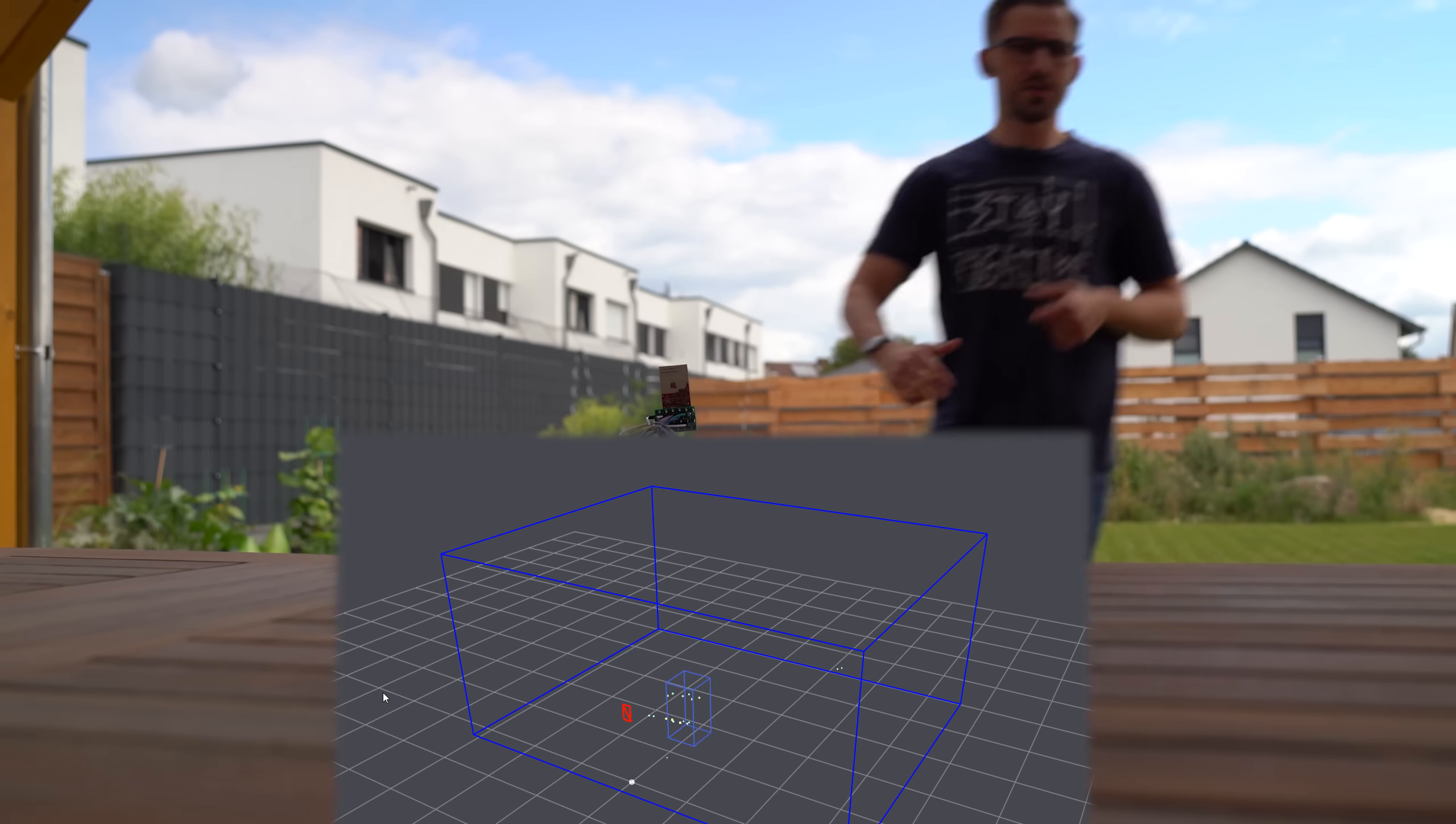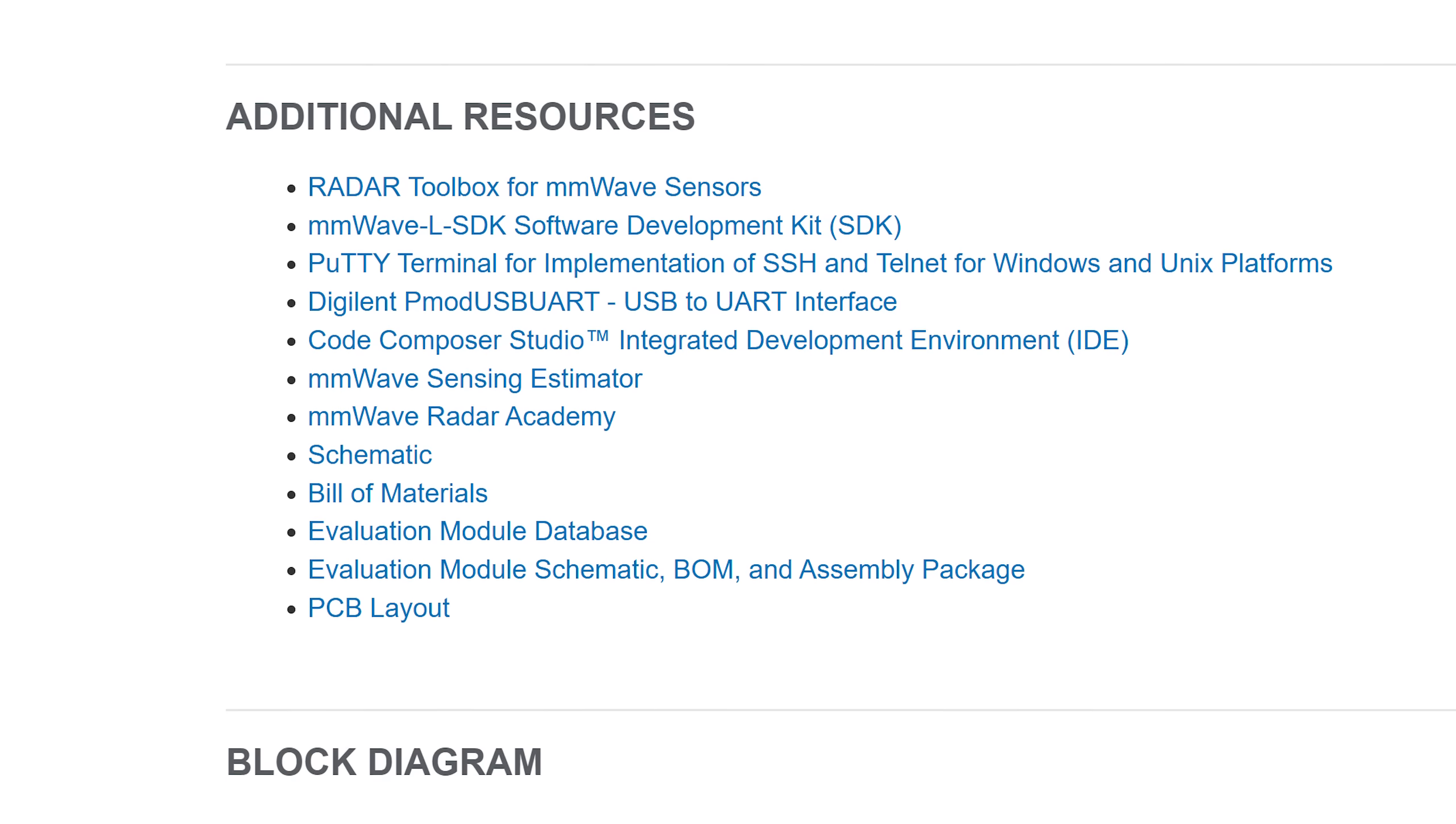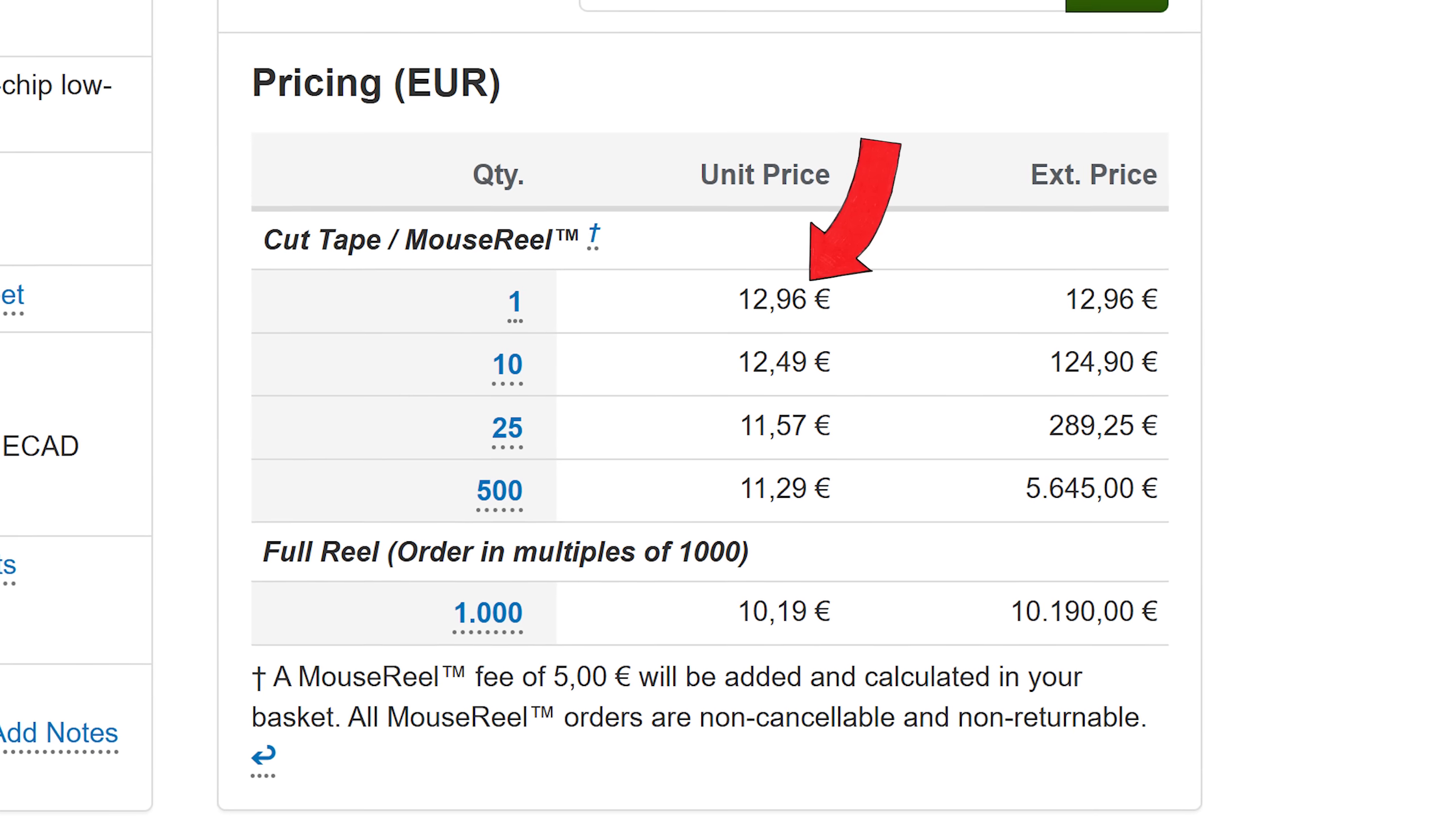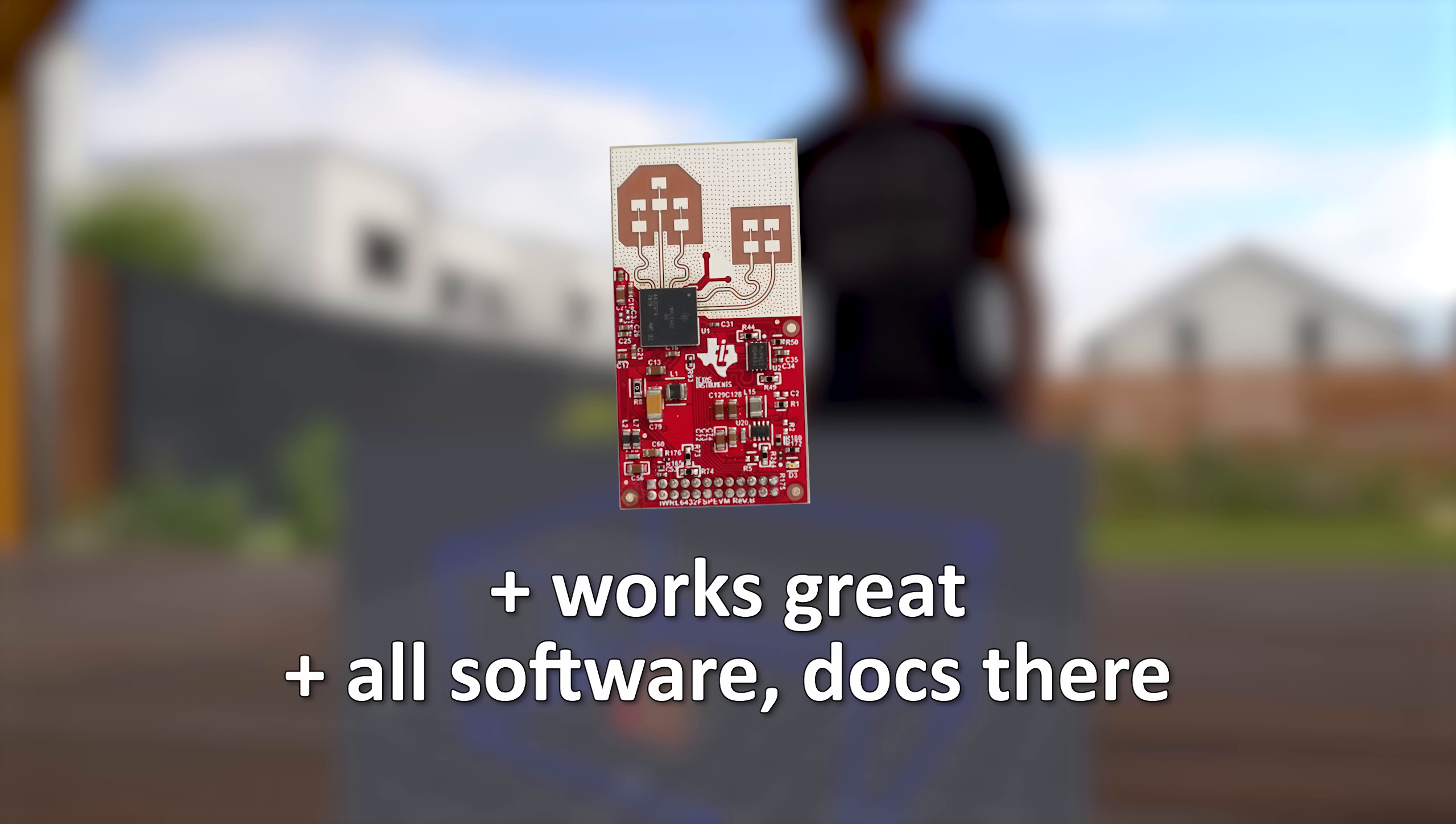The given software works well, the board is great, all documentation with schematic and whatnot is there, there are tons of applications for this thing, and the main IC itself is not that expensive. Meaning I am looking forward to the future of this radar technology.